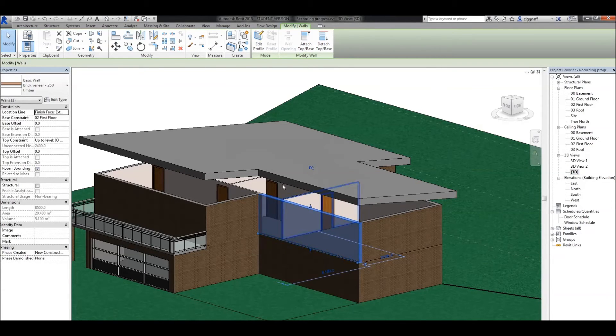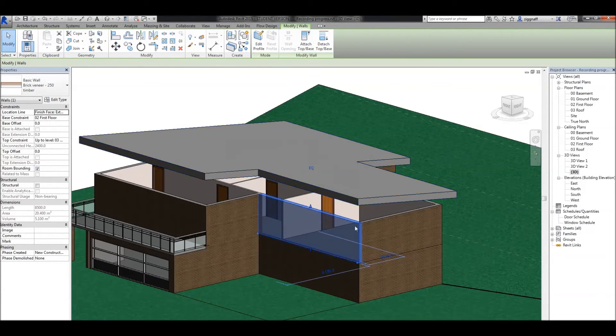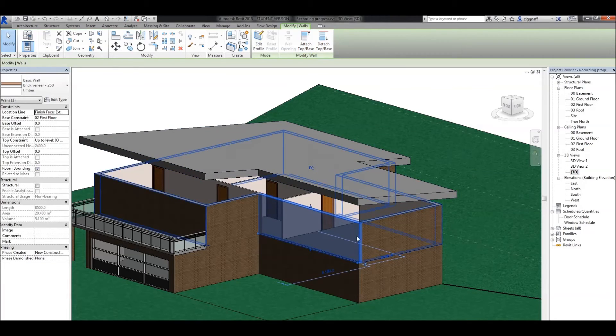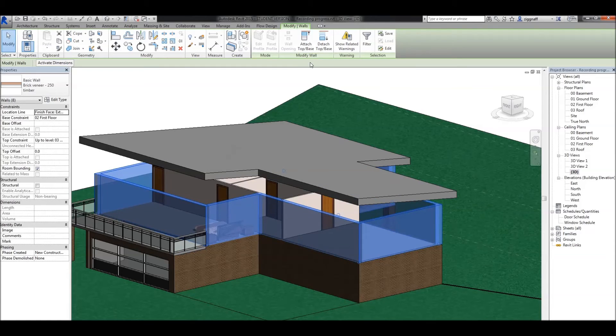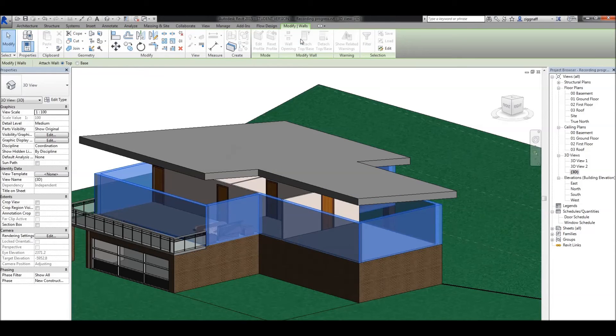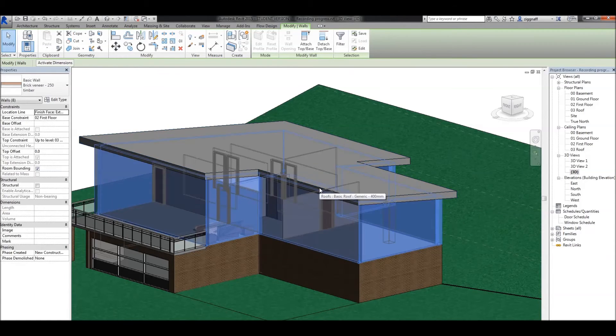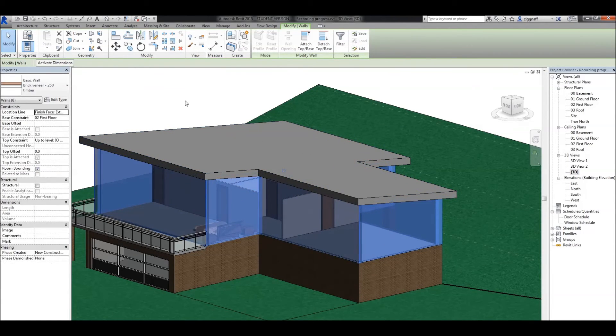I can select the wall and do it one at a time, or I can hold tab on my keyboard to select the chain of walls. In this case, it selected all the exterior walls. Choose attach top base, and attach the top roof.